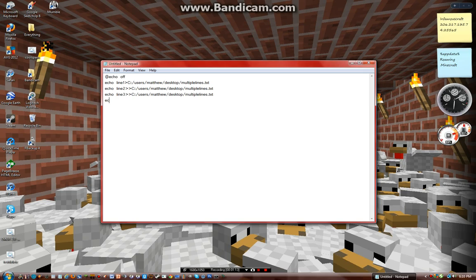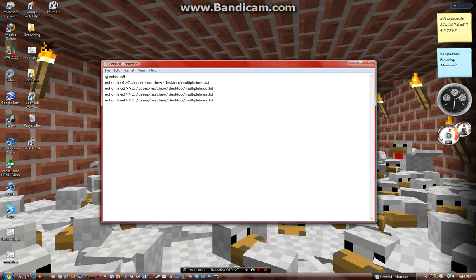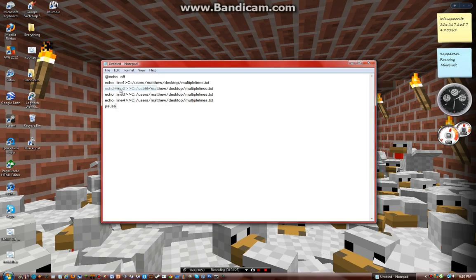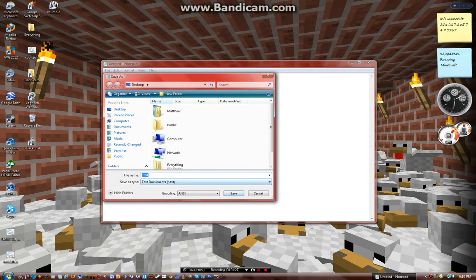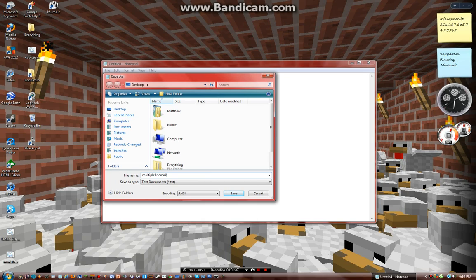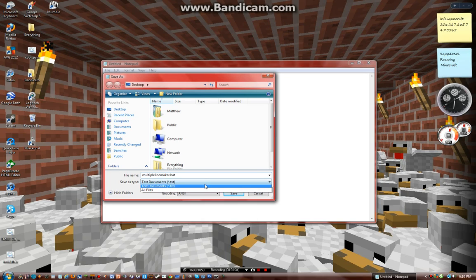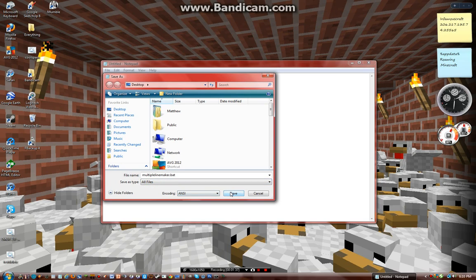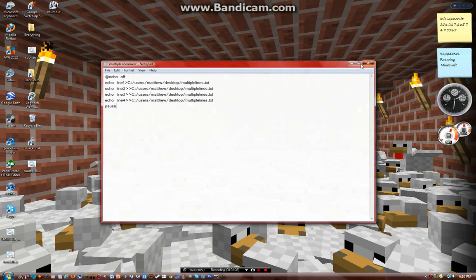And every time you go down, you still only put two carrots. So I'm just going to put pause at the end, and then I'll just say multiple line maker dot b-a-t. You have to have bat at the end because it stands for batch.